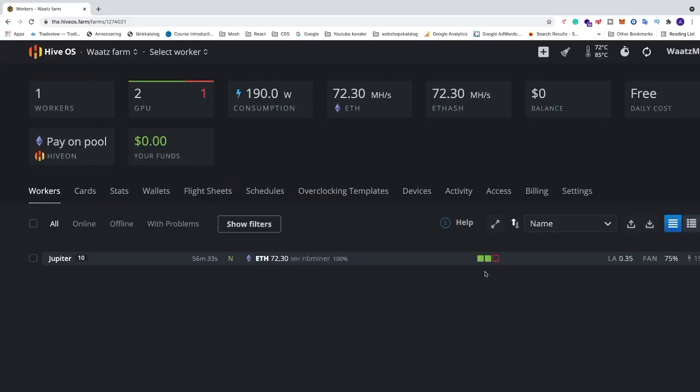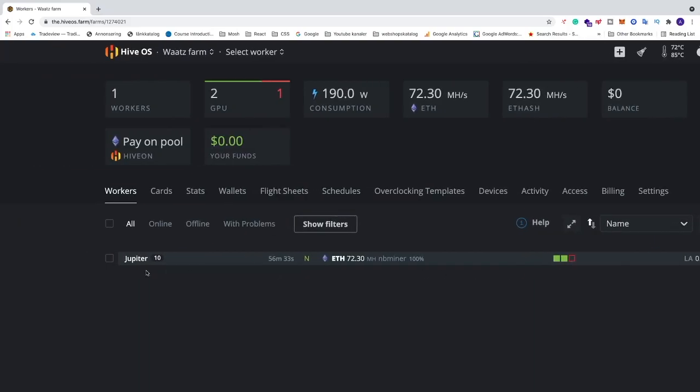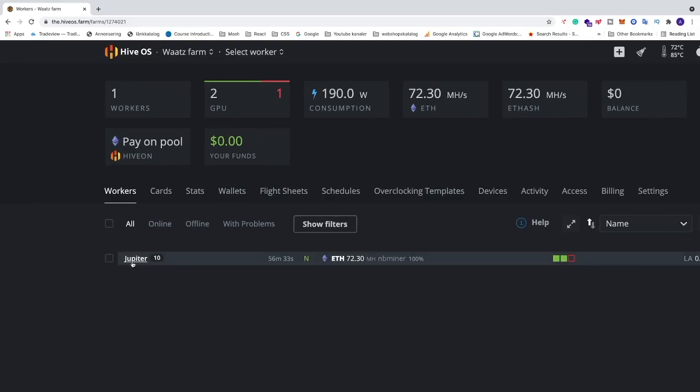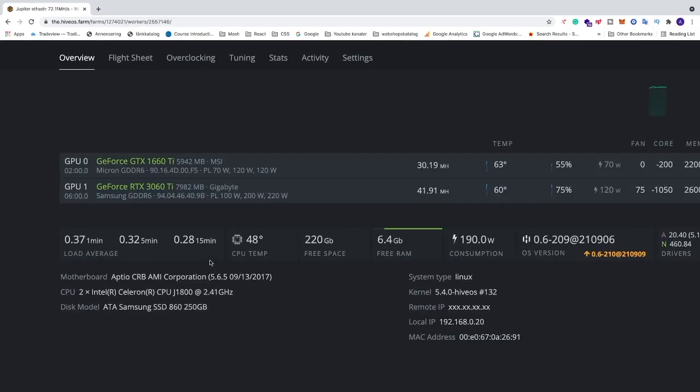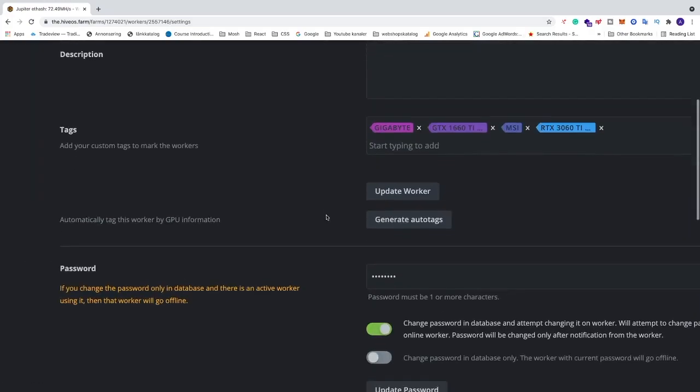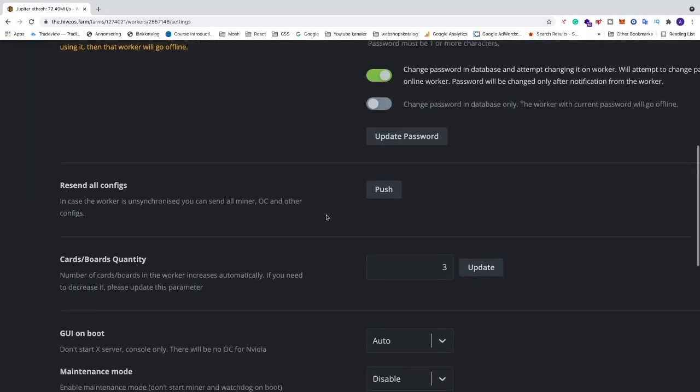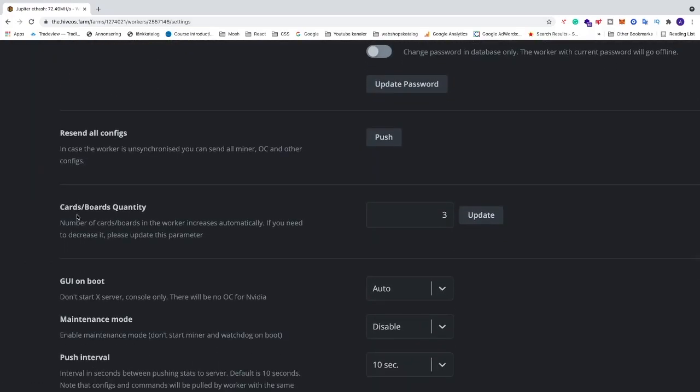To remove this we're just going to go to my Jupiter rig. Click on your rig and now we're going to click on settings. We're going to go all the way down to this one: Cards, boards, quantity. The number of cards and boards in the worker increases automatically. If you need to decrease it, please update this parameter.